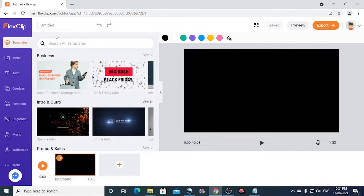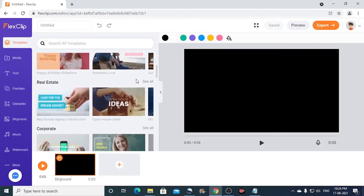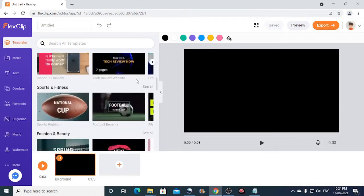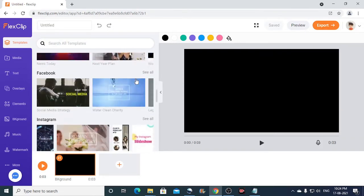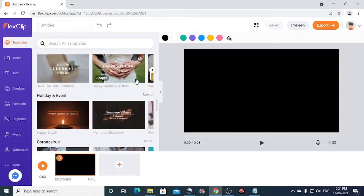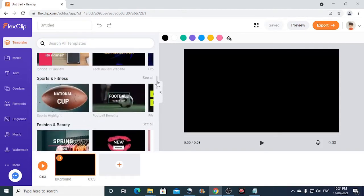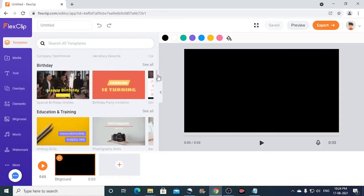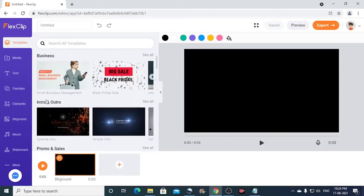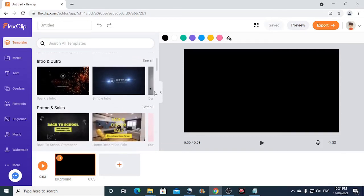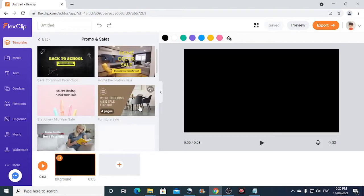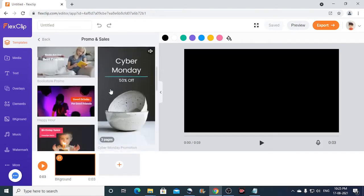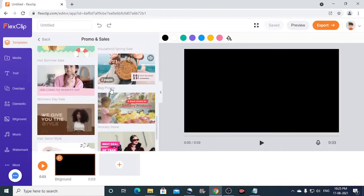Once the editor is loaded completely, it takes you directly to the templates tab where you can find tons of video templates. So if you are creating a YouTube video intro, then you can just scroll down and find intro and outros. You can click on this arrow to see more. You can also click on the see all link here. So this displays a lot of intro templates.